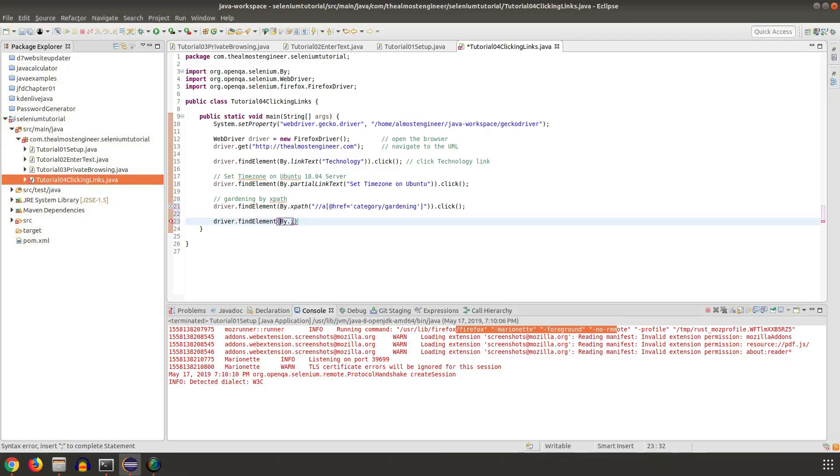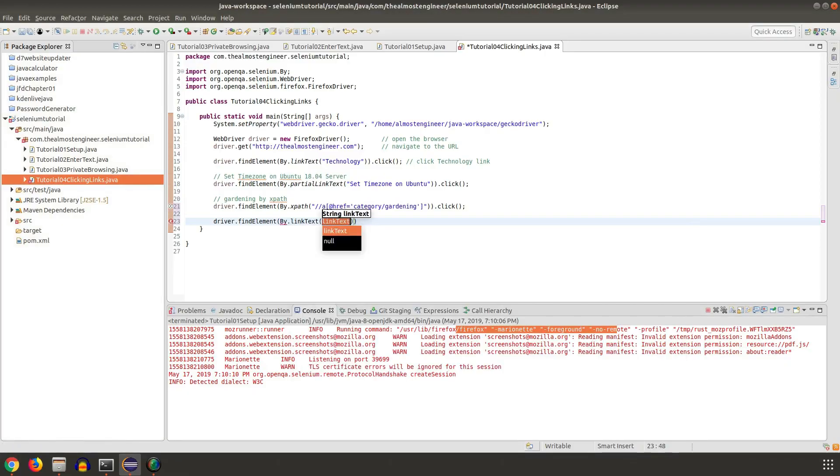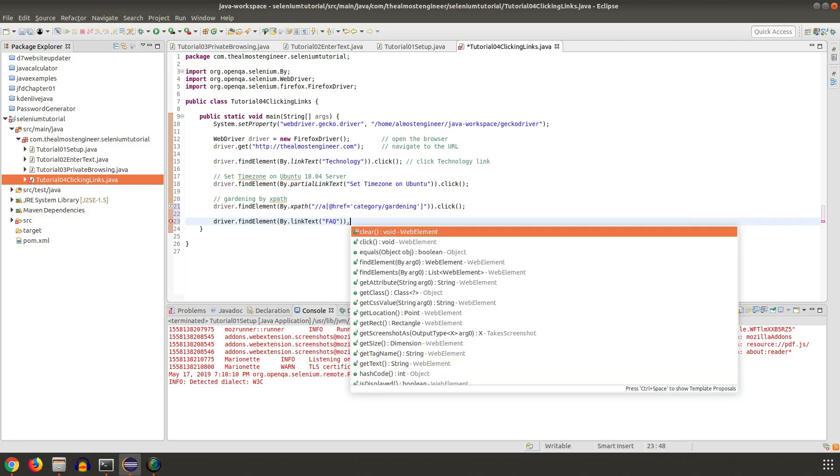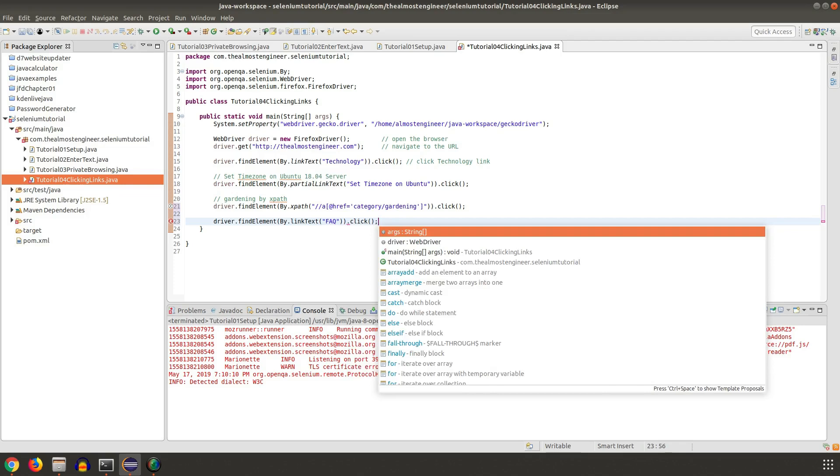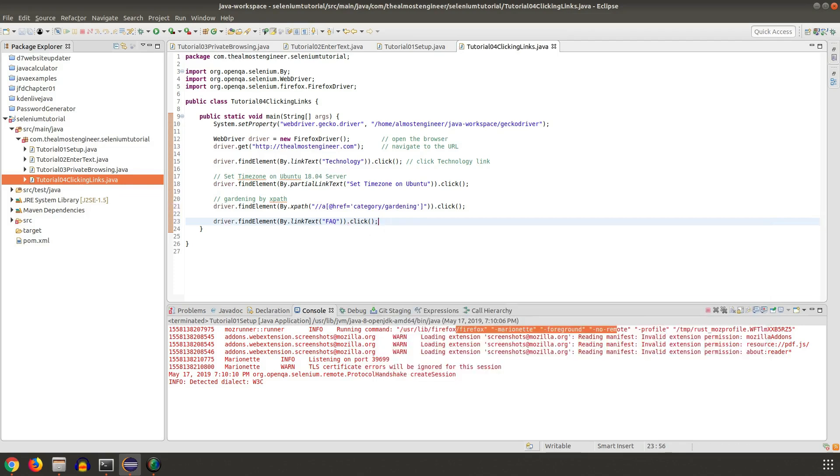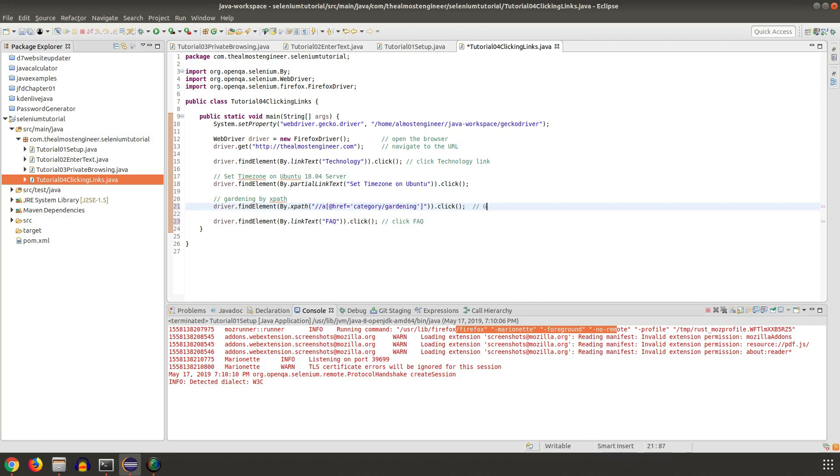Driver.findElement by link text, FAQ, and we wanted to dot click. That's it. Click FAQ link, this will click the gardening, and this will click time zone article.